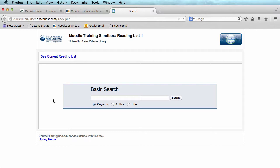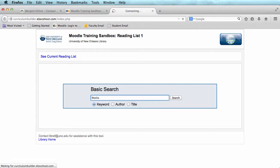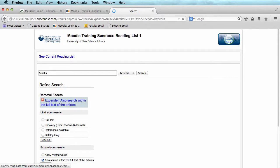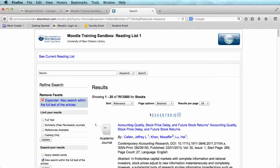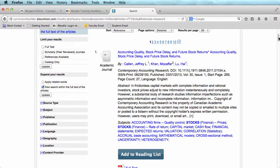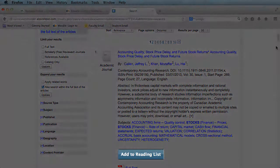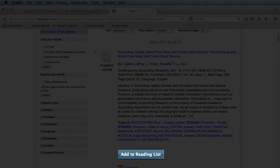For example, when you find an article that you would like to add, just scroll, and beneath that article, click Add to Reading List.